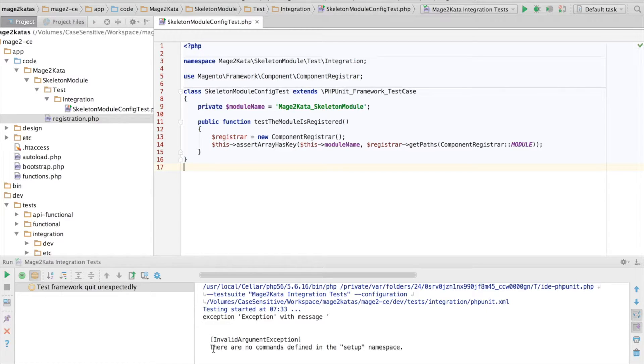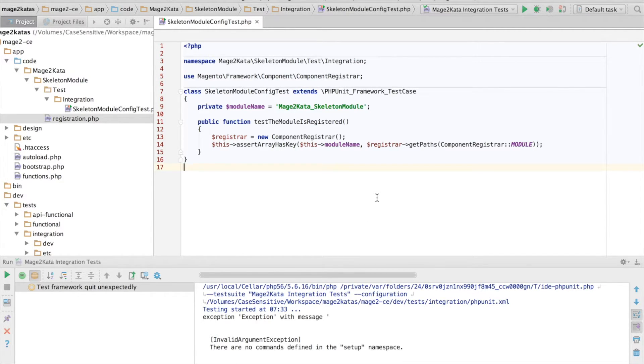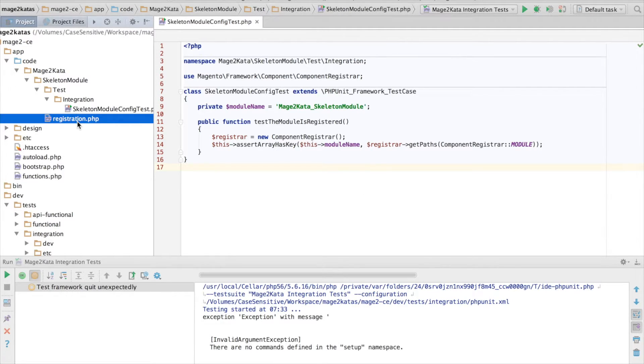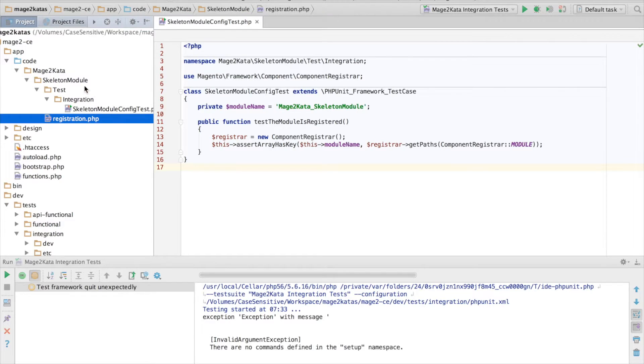You might be seeing the infamous there are no commands defined in the setup namespace error message. This is happening because we have a registration.php file, but no matching module.xml file in the module.